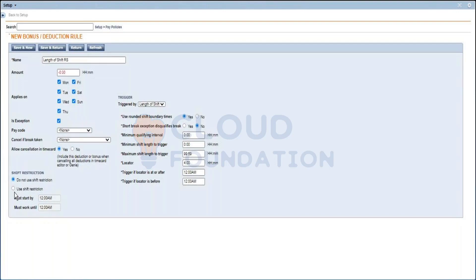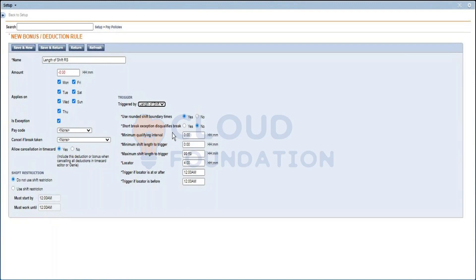Don't use the shift restriction — just use 'do not use shift restriction' because you don't want to restrict based on a shift. It's just going to see how many hours have been worked and calculate based on that. Coming to the trigger section, my trigger is going to be 'length of the day' and use a rounded boundary — use rounded shift boundary times.